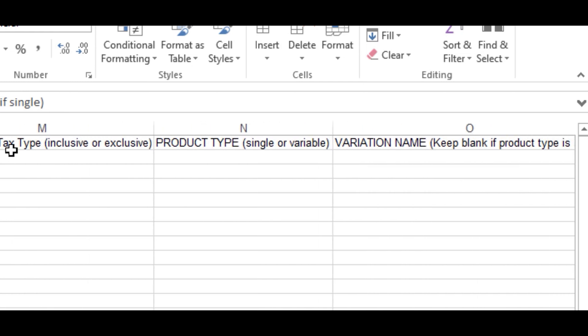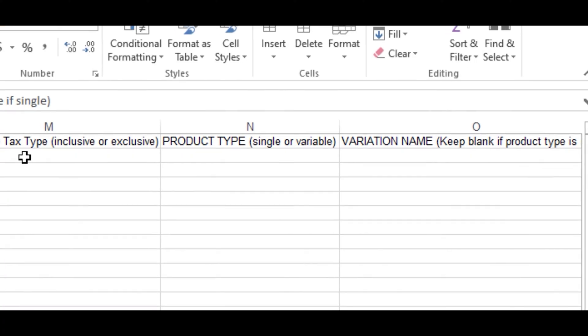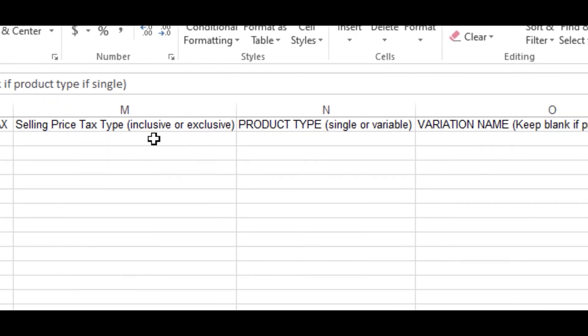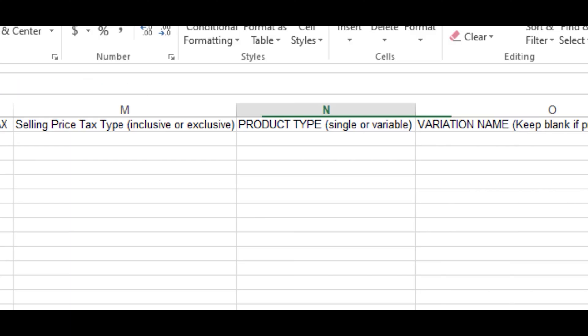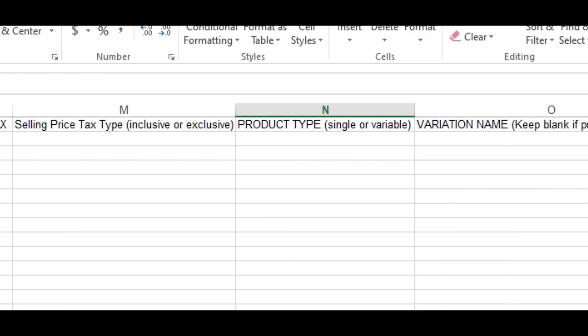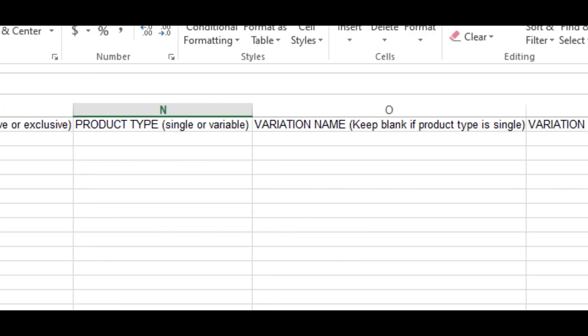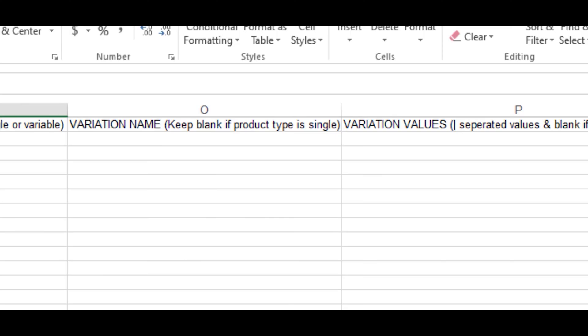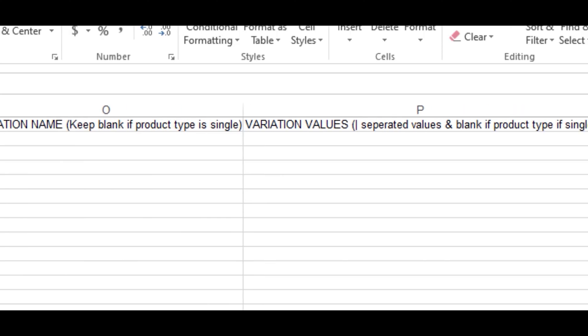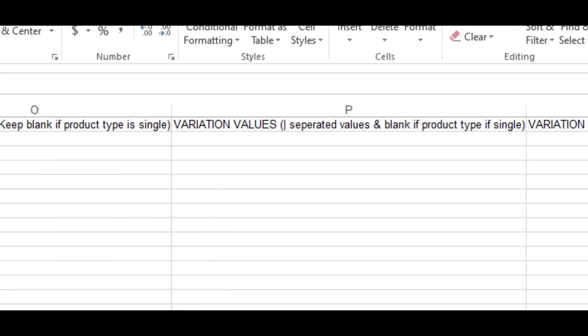You also supply the selling price, tax if it's inclusive or exclusive—you fill in as appropriate. The product type: most often we have single products. If you're using variation, you fill in as the case may be. I'm just running through the basic requirements for this template to upload on the app.